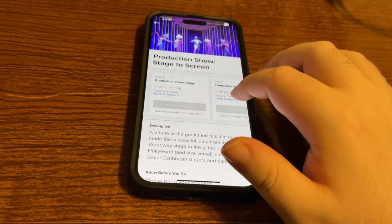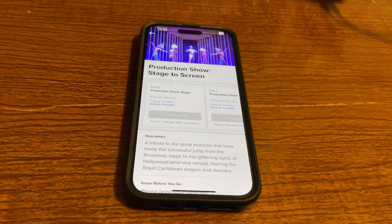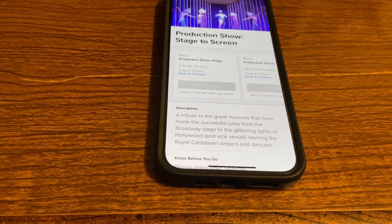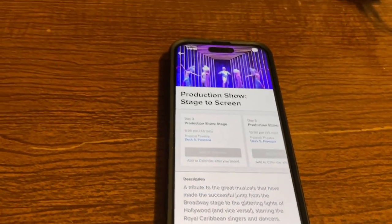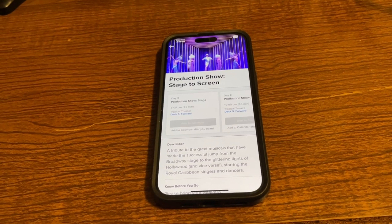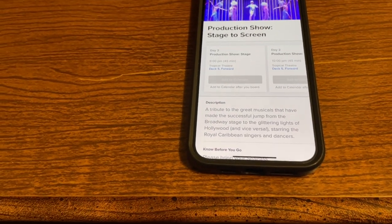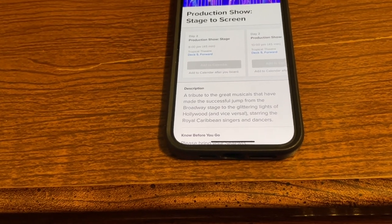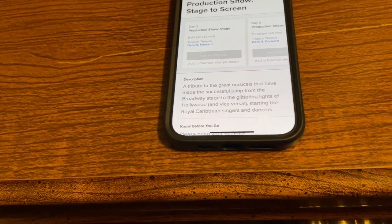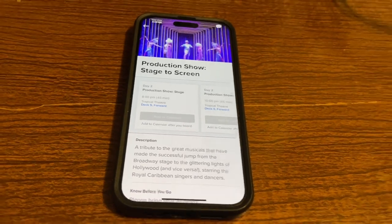The show details confirm Stage to Screen on Day 2 at 8 PM for 45 minutes in the Tropical Theater. There's also a 10 PM showing. There's an 'Add to Calendar' button that says 'after you board.' When you do add it, you'll also get push notifications about these events — I believe about a half hour before the show starts — saying you have plans to go to the Tropical Theater for this show. So that's a really cool feature.